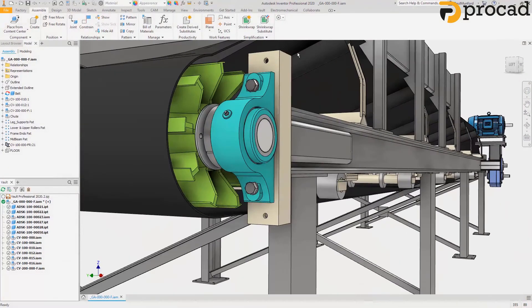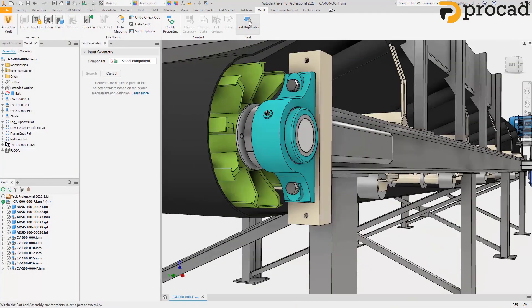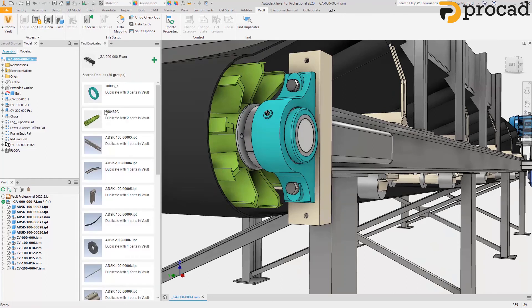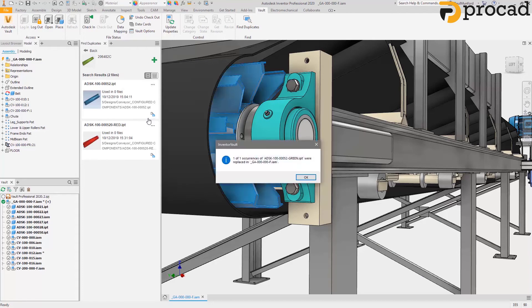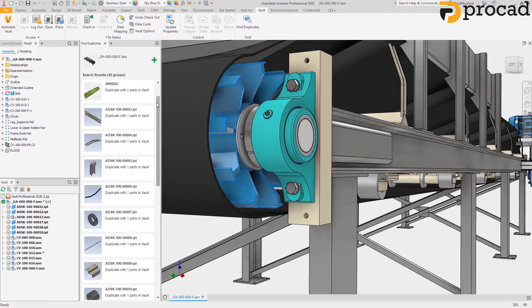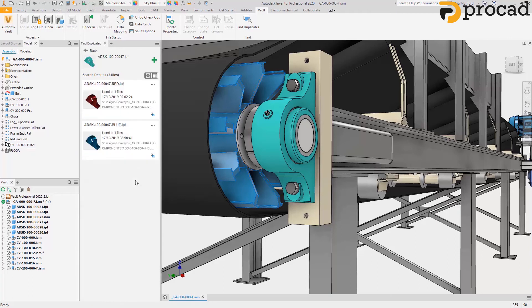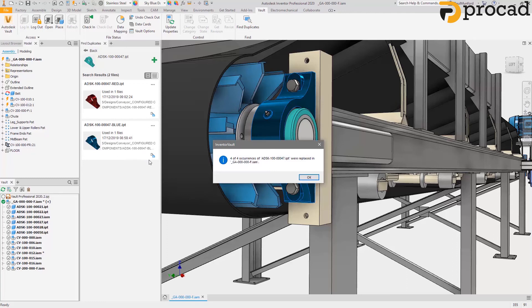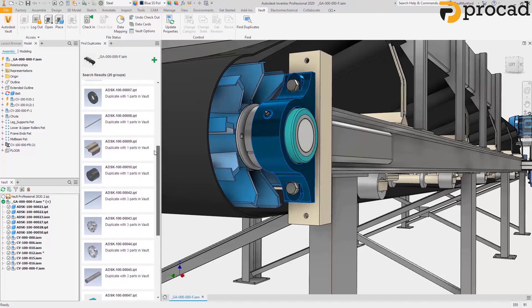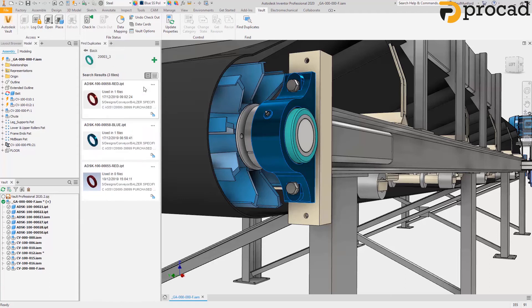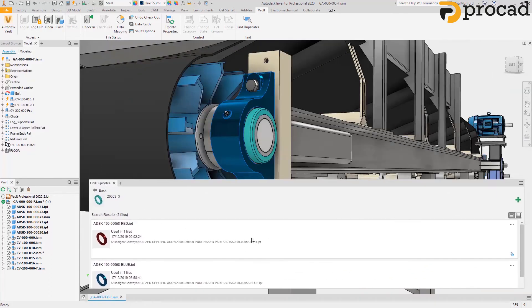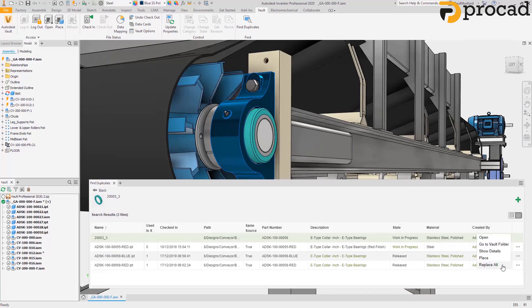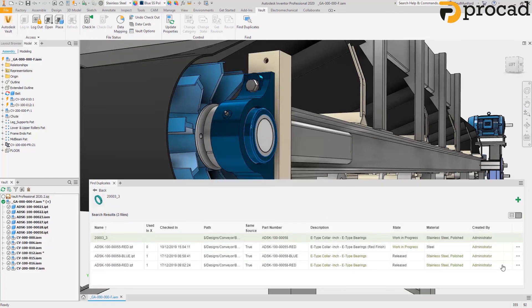You know you can reduce design and development time by reusing existing parts, but finding an appropriate part in your database can be challenging when you only have a file name or some metadata to search on. Duplicate parts in your engineering supply chain can cost your company thousands of dollars in redundant design, documentation, approval, release and data management rework.